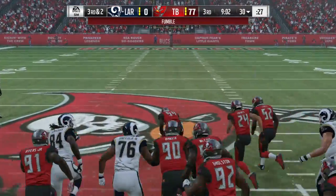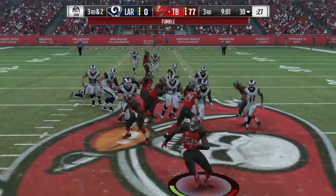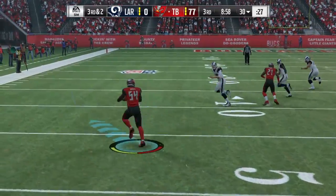And Gurley fumbled it. Gurley fumbles the football — it's loose, and it's picked up by the Buccaneers.